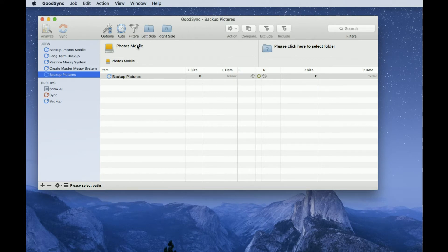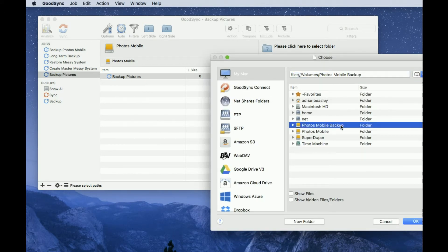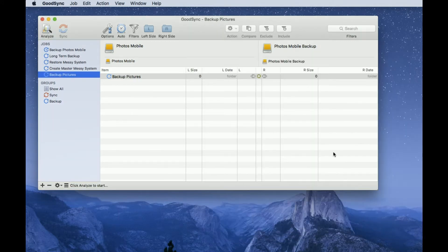And then on the right-hand side, we've selected the master side, now we select where I'm going to copy to. So I'm going to use the Photos Mobile Backup hard drive, this is a second external hard drive on my system. I'm going to say OK to that. So we're now set up: Photos Mobile will be copied to Photos Mobile Backup.